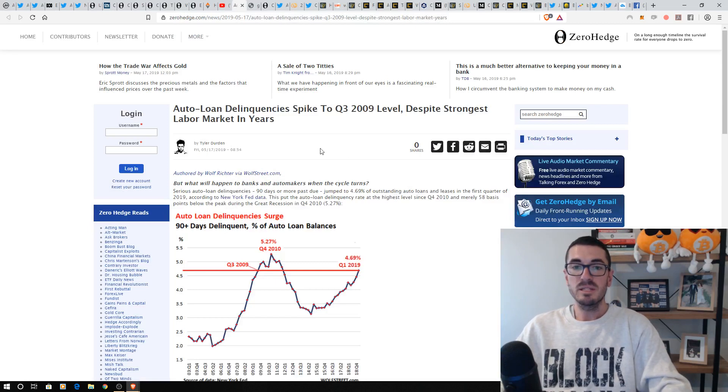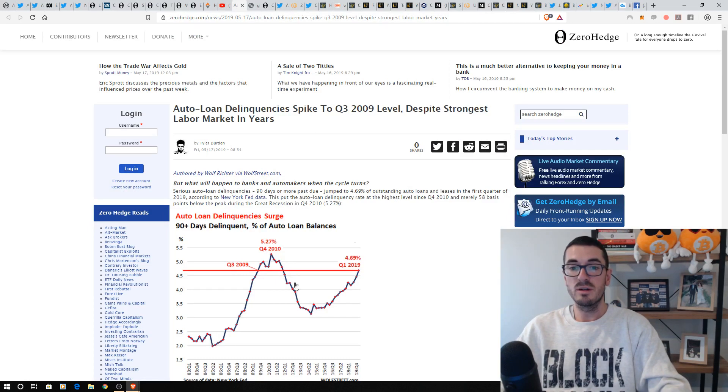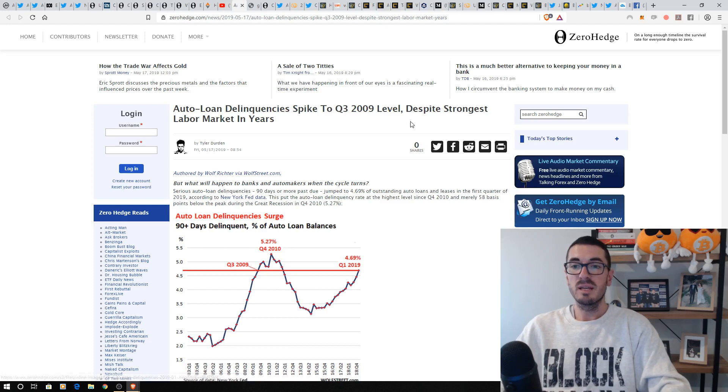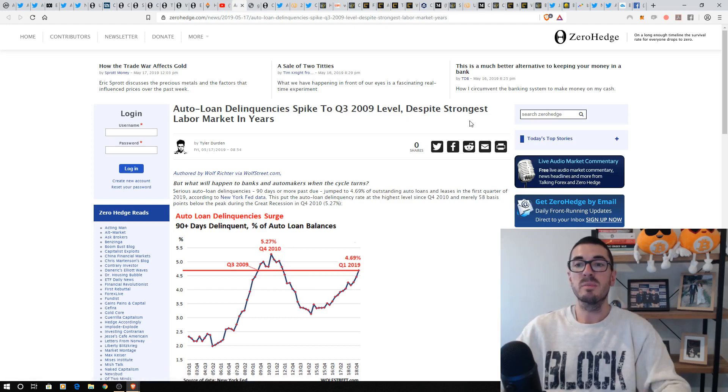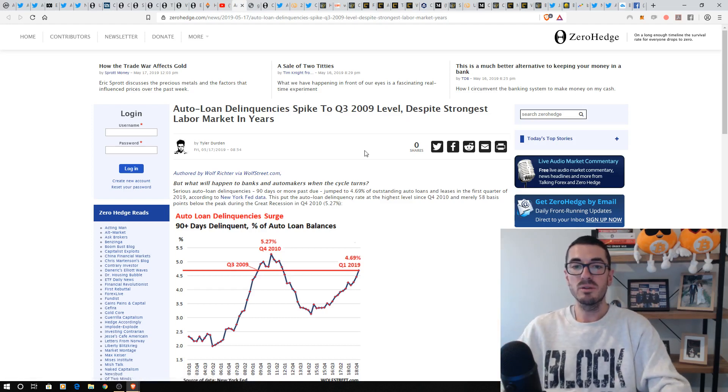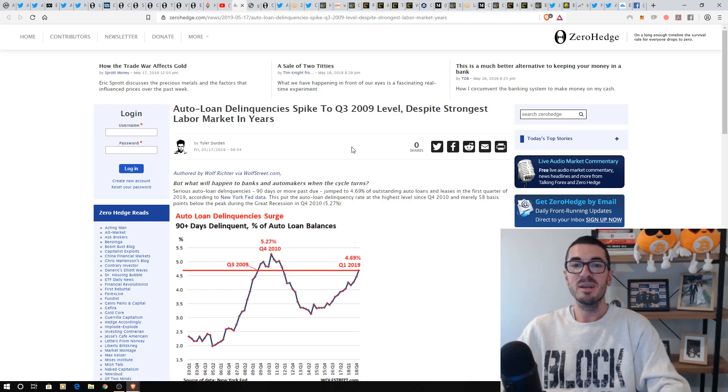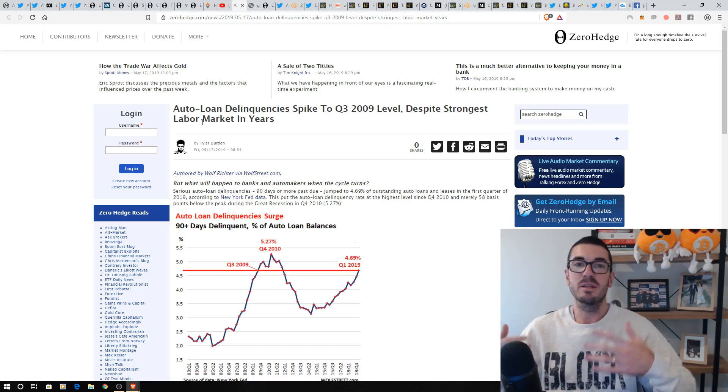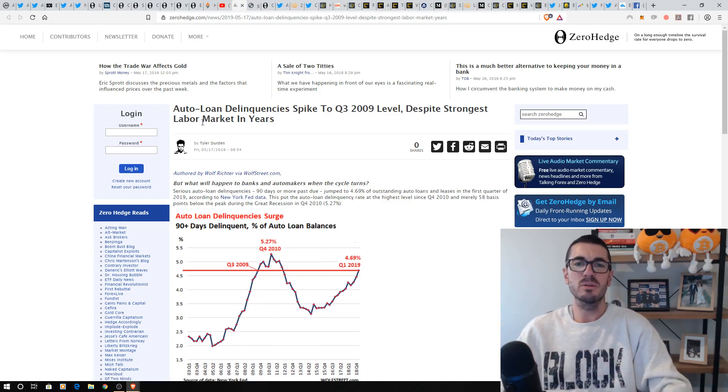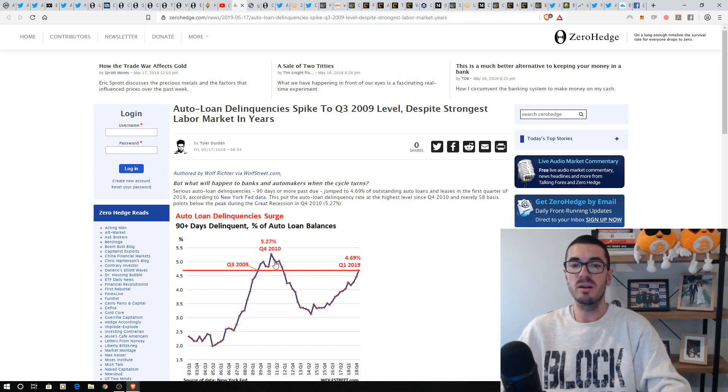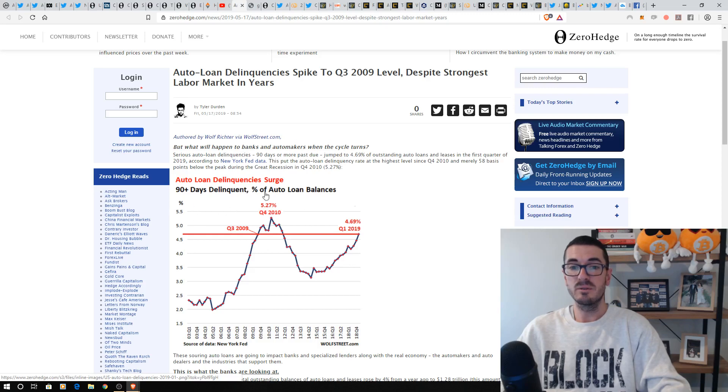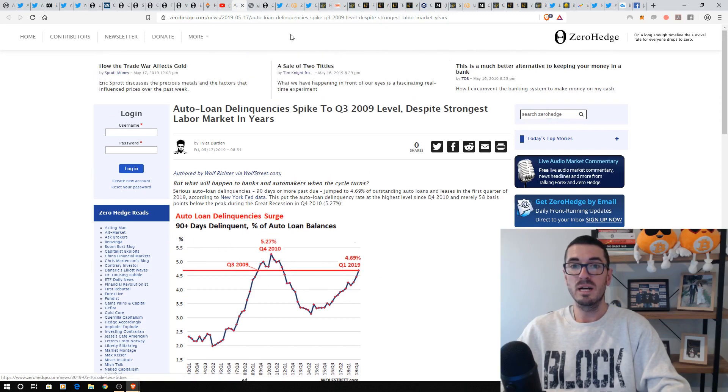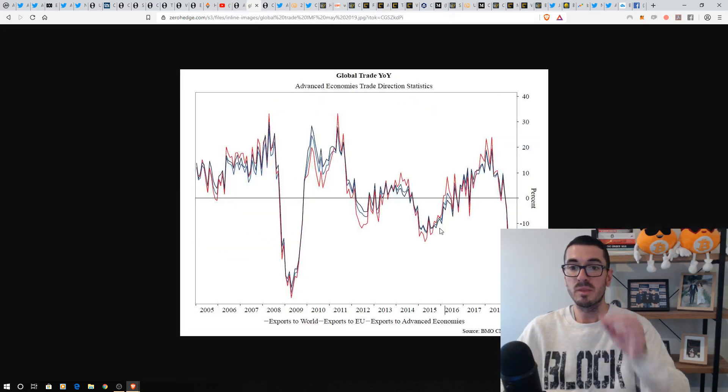Back to the US and we see auto loan delinquencies spike to Q3 2009, so that was during the GFC. And this is despite strong labor markets. So Martin North and I spoke about how unemployment is measured. And they're always telling us record lows, the labor market's strong. But all these other metrics show that people are under pressure and in debt, 90-day delinquencies back up to 4.5% there in the US.